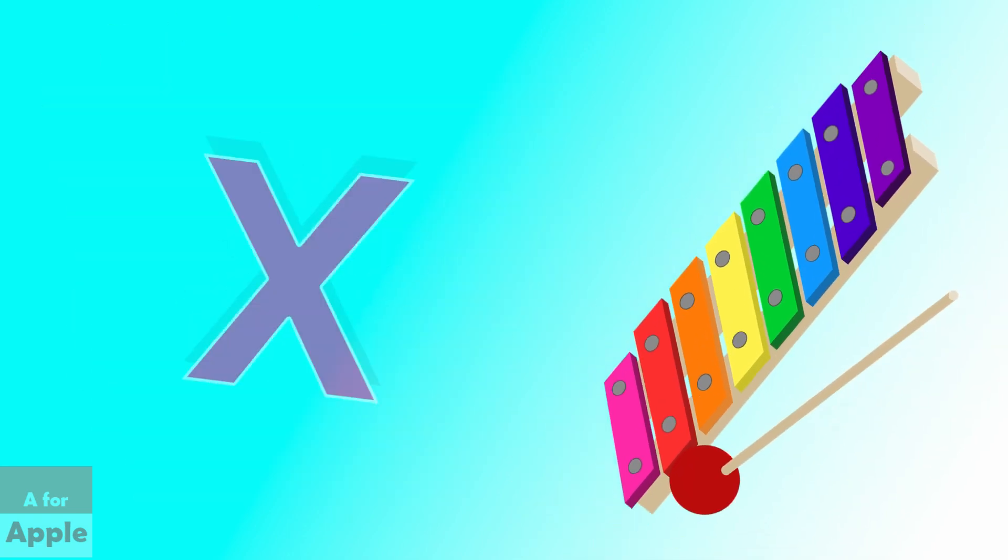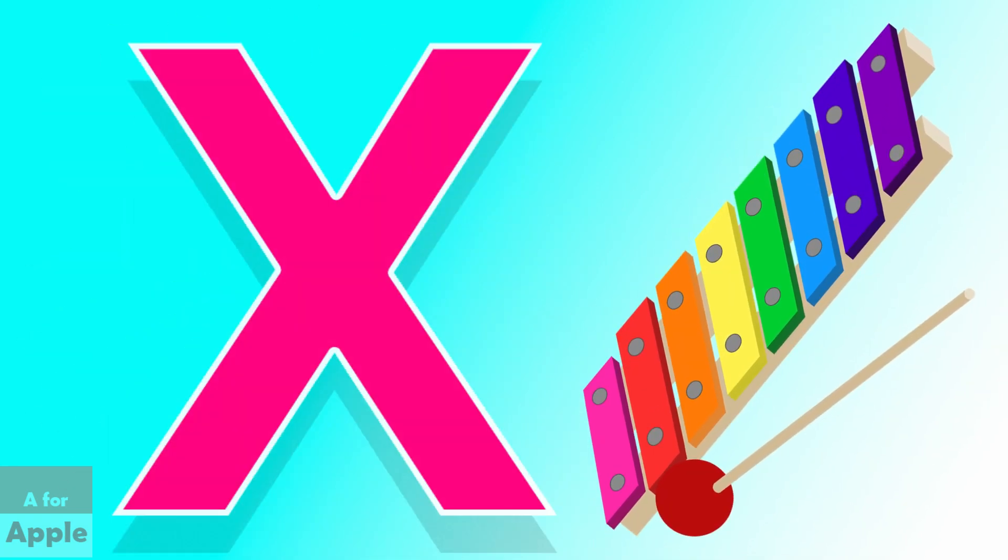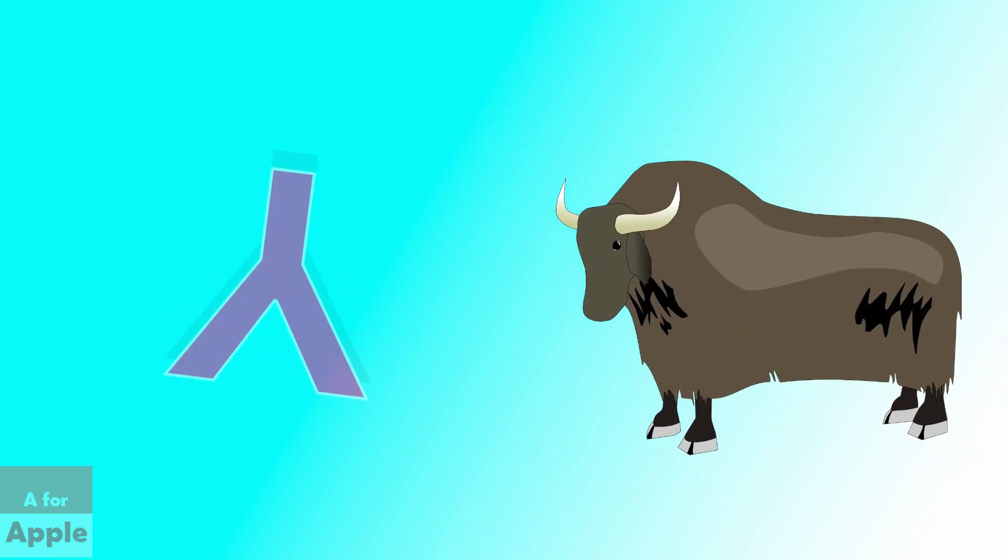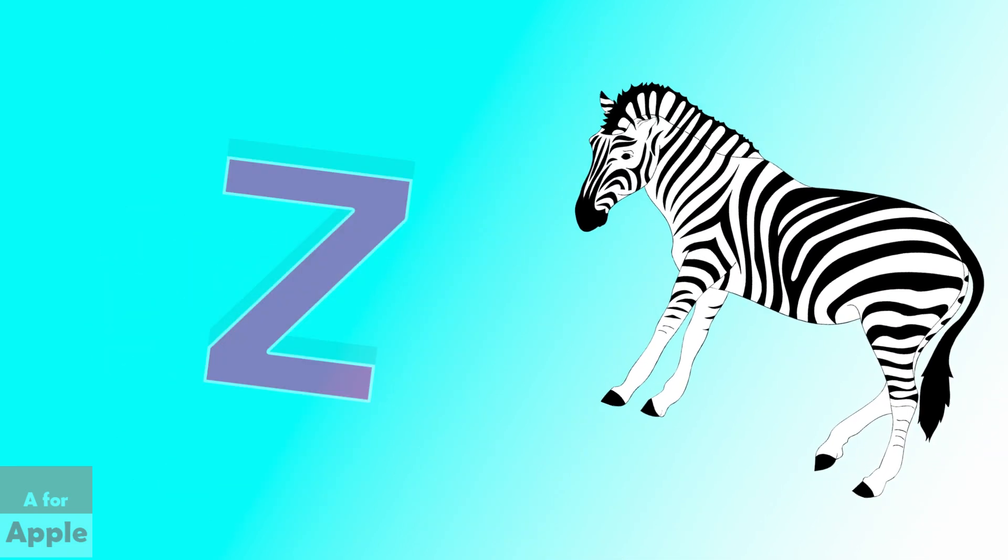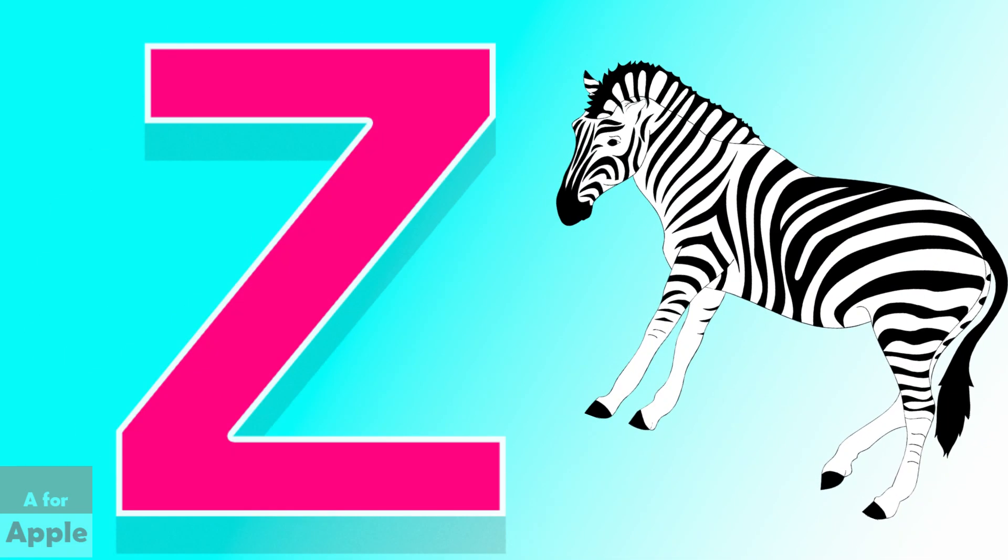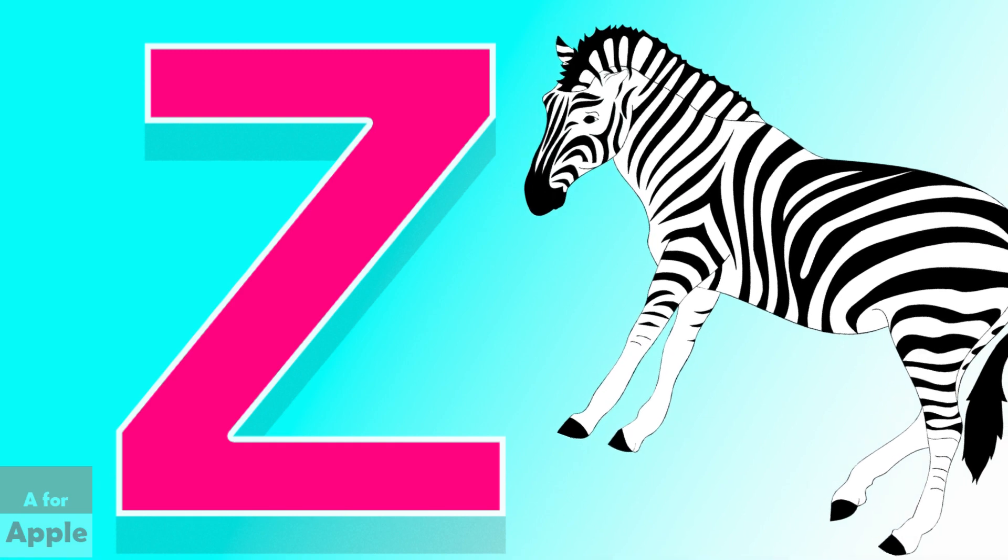X for xylophone, xylophone. Y for yak, yak. Z for zebra, zebra.